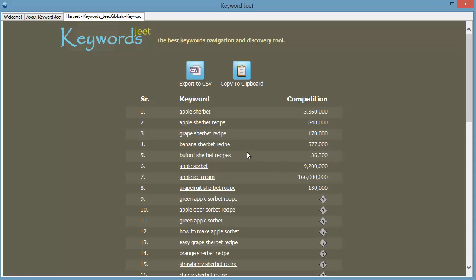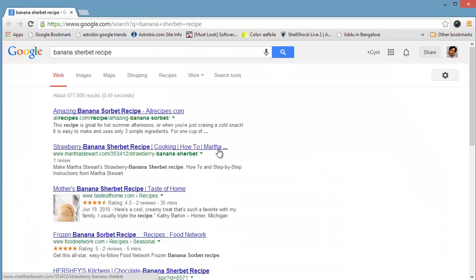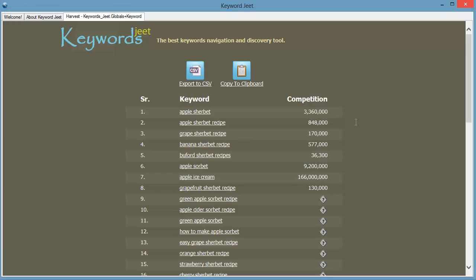You can click on the keywords to see them in Google and see what kind of pages are targeting these keywords. And when you're ready to work with this list, you can export the entire list to CSV or copy to the clipboard using the icons over here.